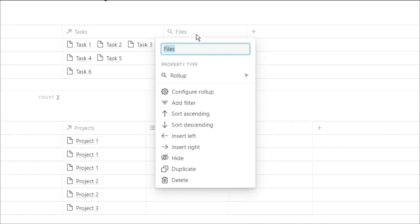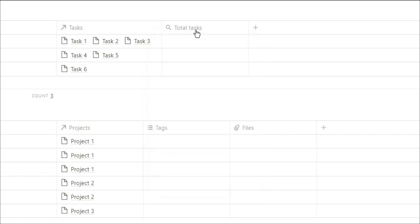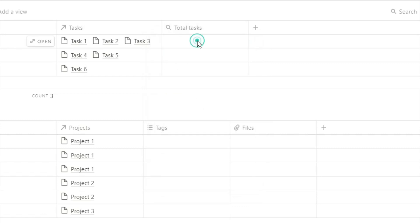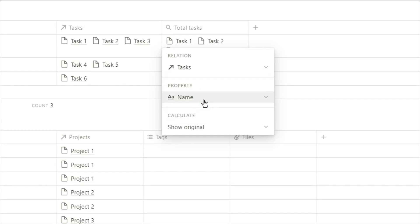Now what we're going to do is create a rollup in the projects database. Essentially what I want to do is I want to know how many tasks there are in this specific project. Obviously for this example you can see that there are three, but if there are loads of different tasks, we can make a rollup that just gives us that number straight away.